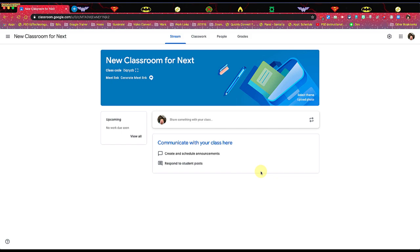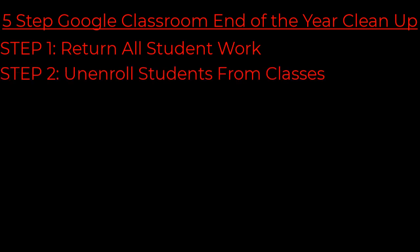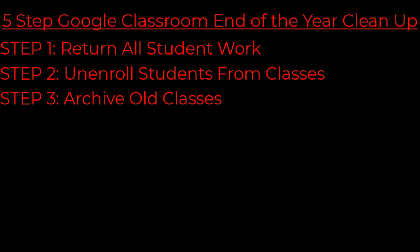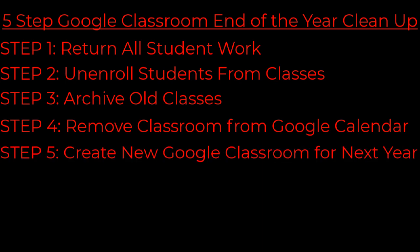So five steps. Step one, return all the student work. Step two, unenroll students. Step three, archive old classes. Step four, remove old calendars from your Google Calendar. And then step five, create that new Google Classroom for next school year.